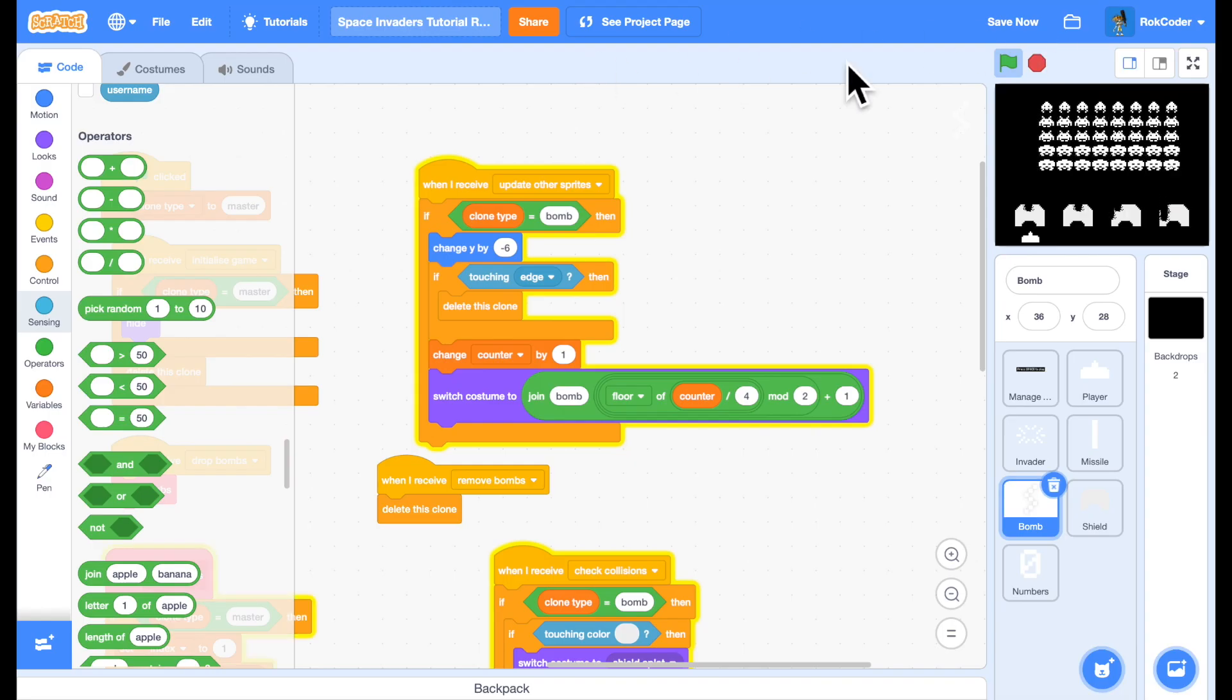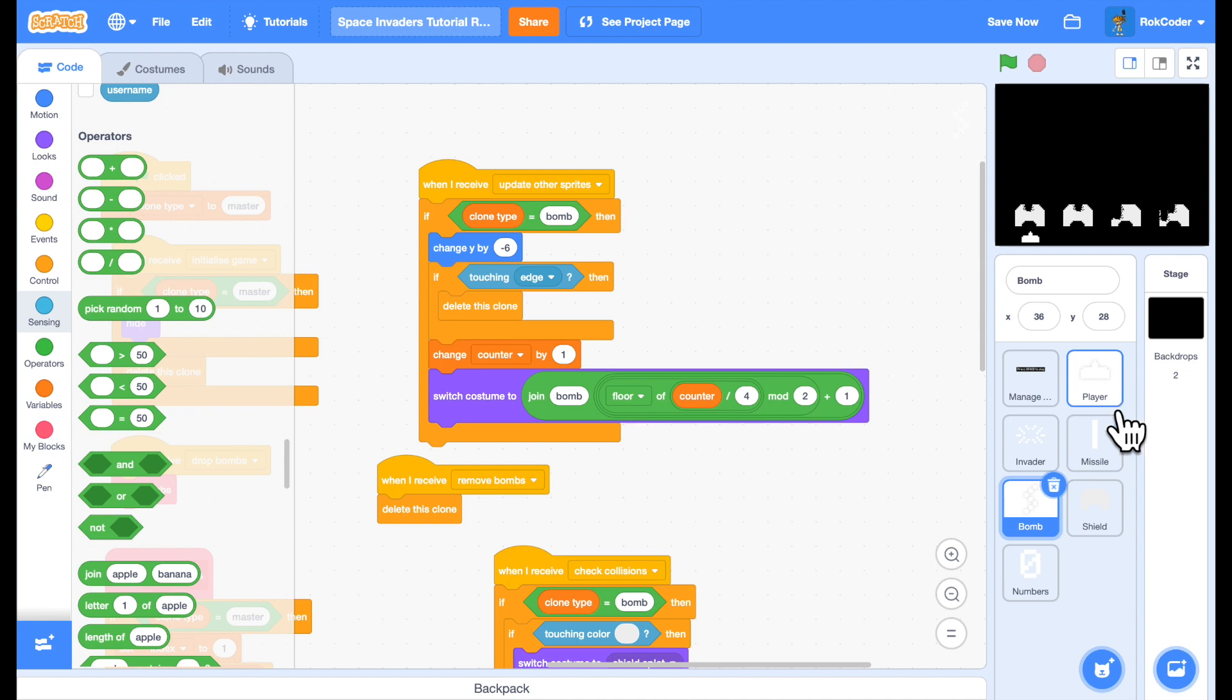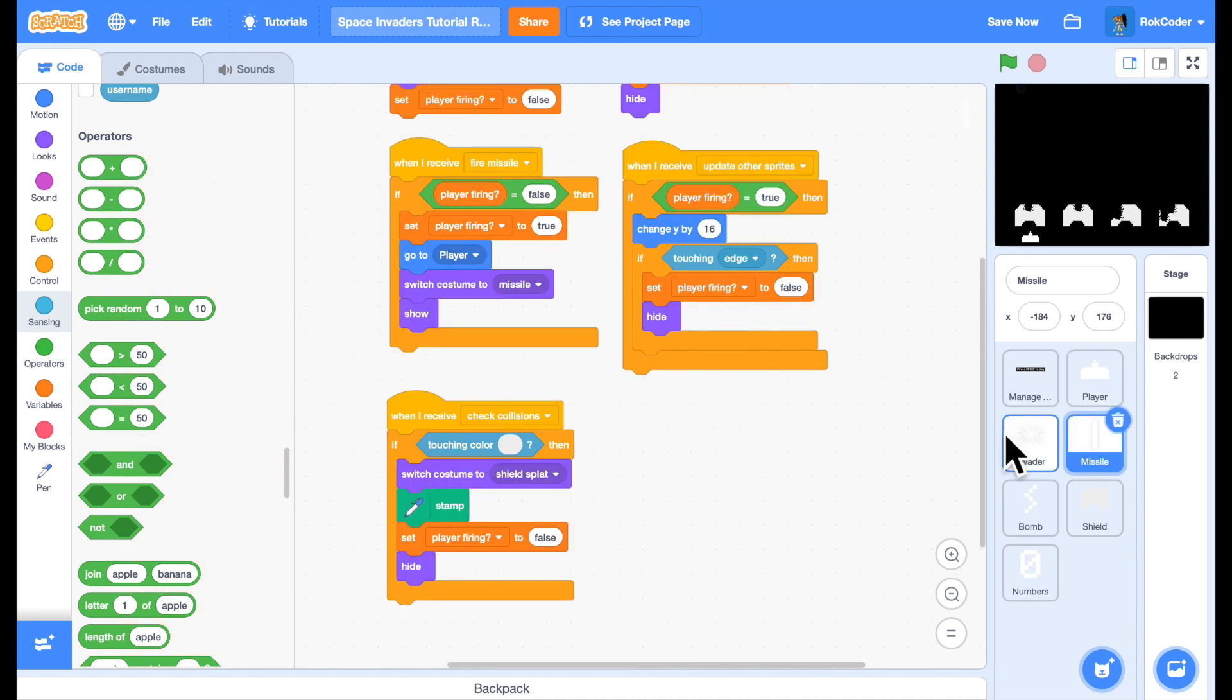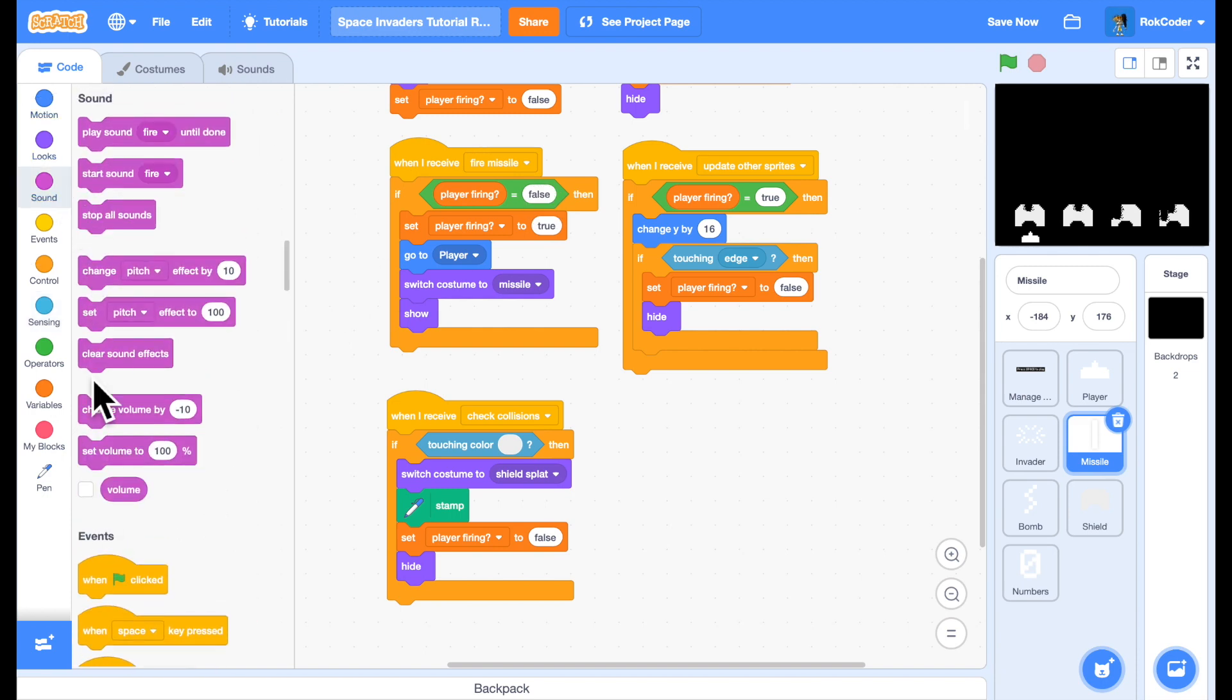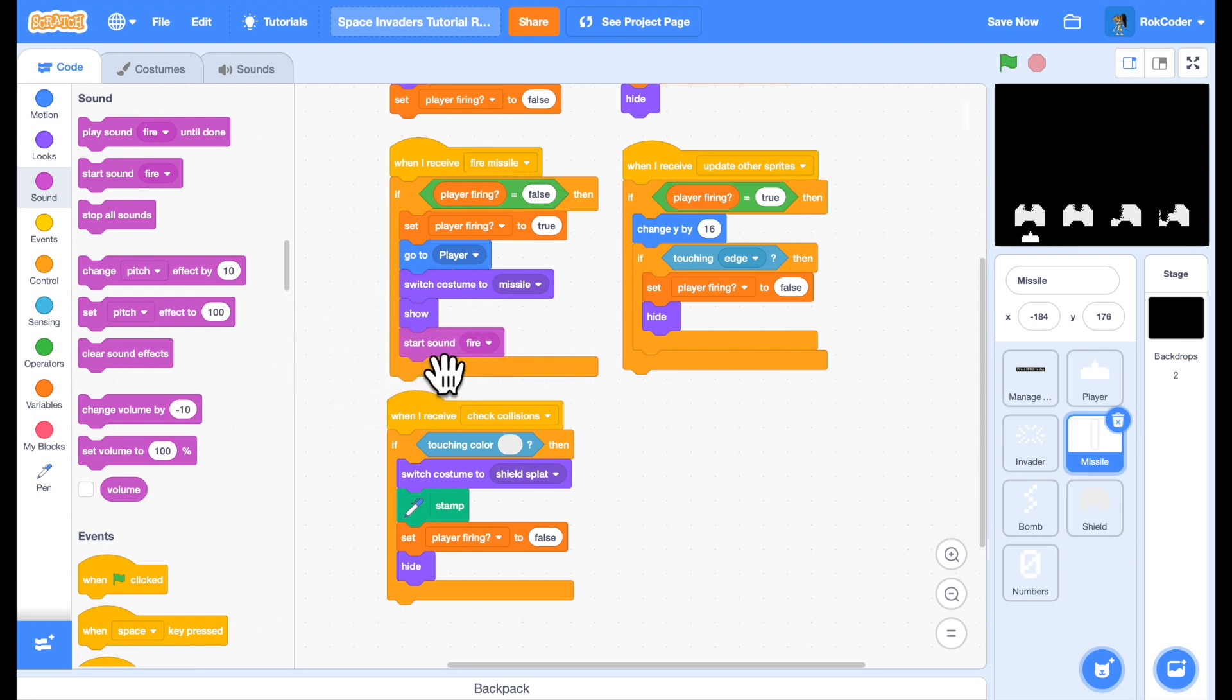So let's add some sound effects to the game. Start with the obvious ones. When the player fires his missile, we will start sound fire.